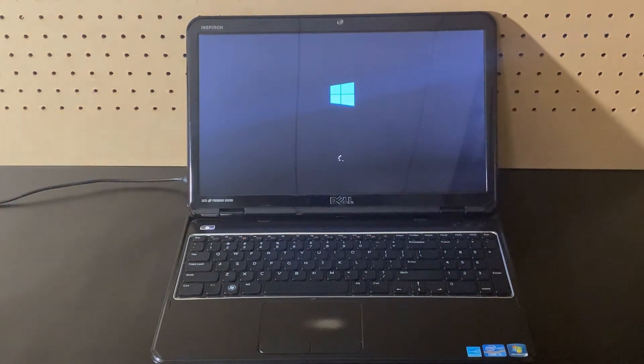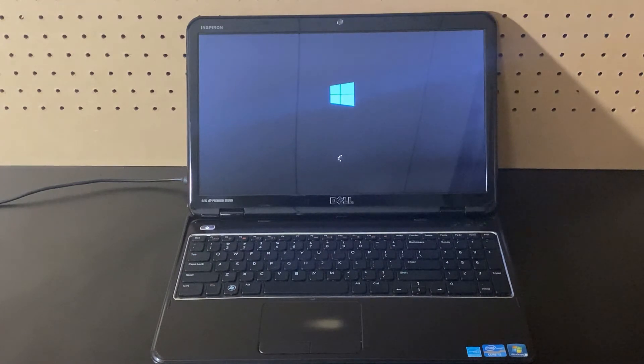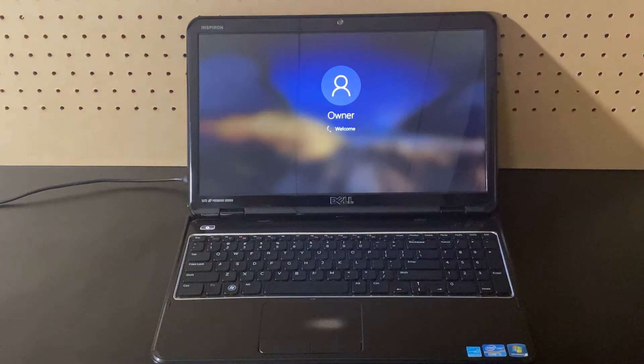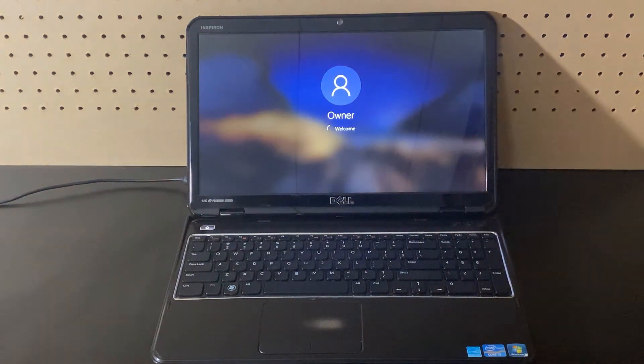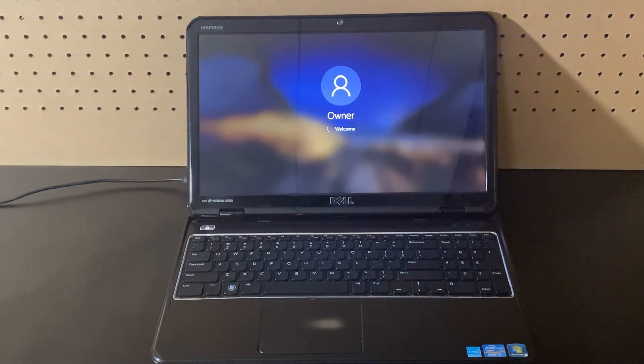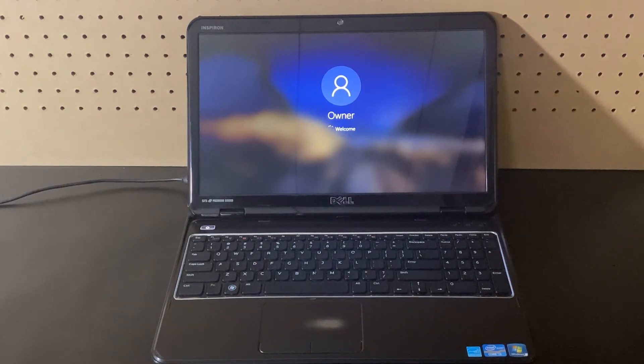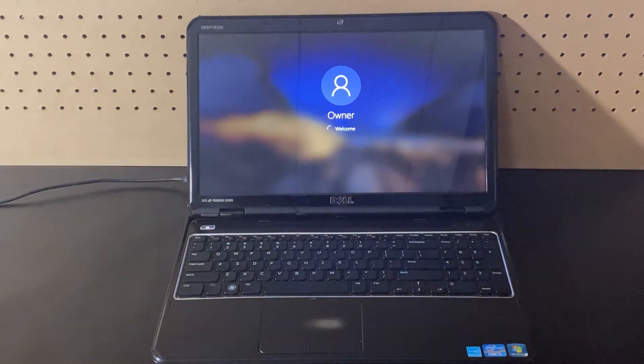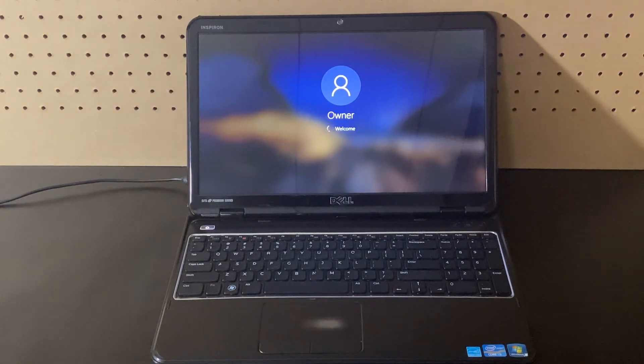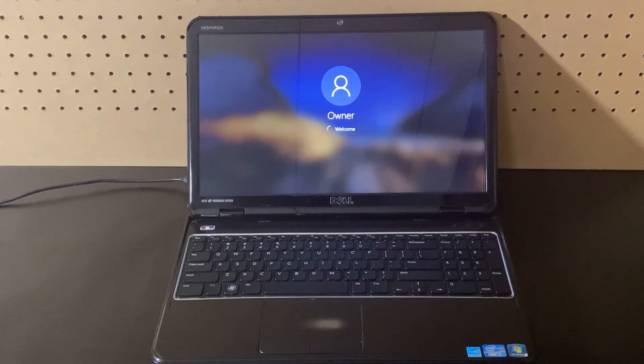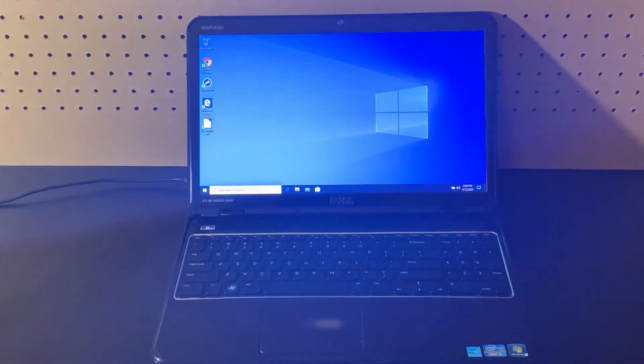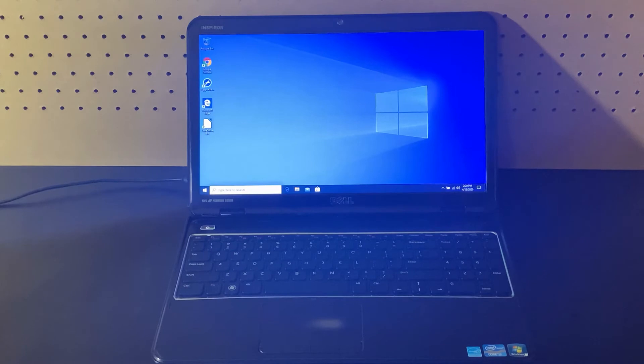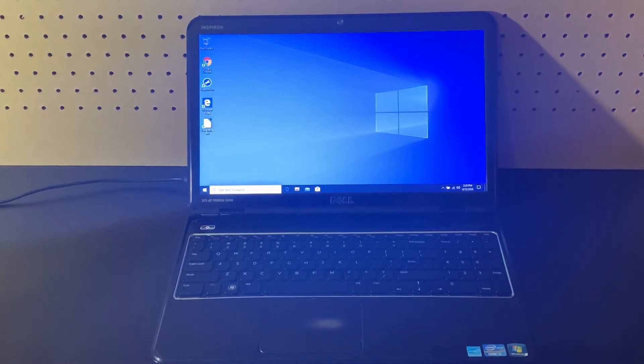And we're almost there. Once we get into the desktop here, we're going to give it just a few seconds to finish loading those icons in the bottom right hand corner.